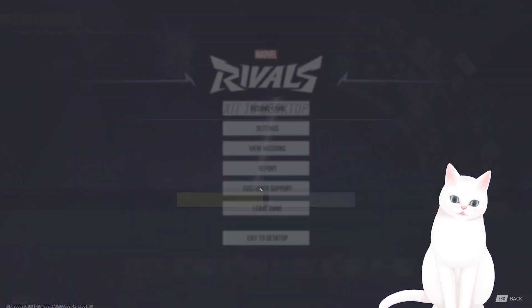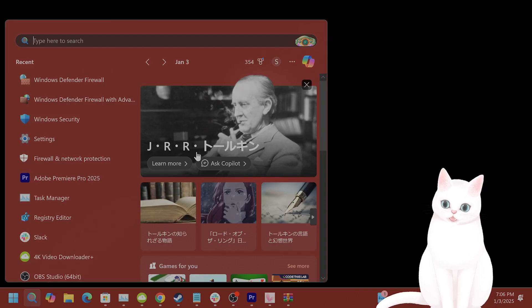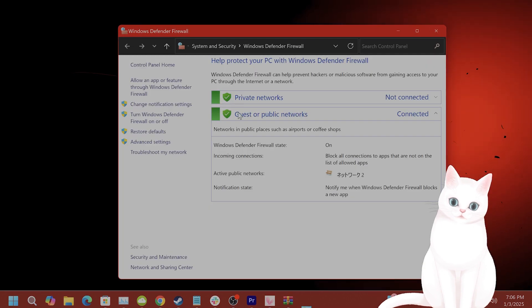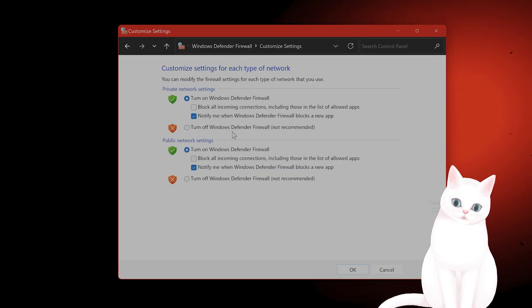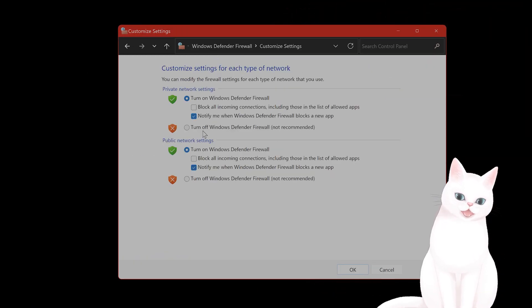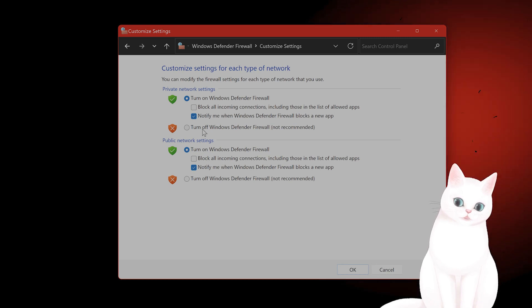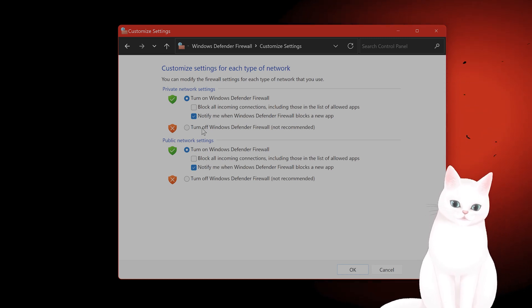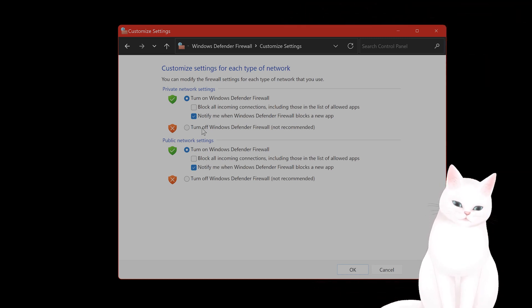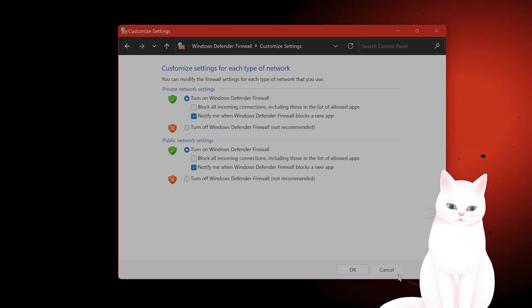And if you've done all of that, one last thing you want to do is type in Windows Defender Firewall. Go to Turn Windows Defender Firewall Off and On, and turn off Windows Defender Firewall and see if that fixes the issue. This does seem to fix the issue for many people.